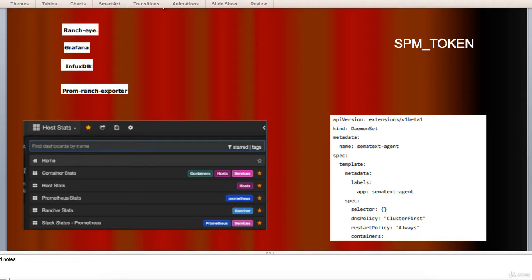Prom RancherExporter. It's a simple Node.js application which helps in querying Rancher service for the status of stack of service.